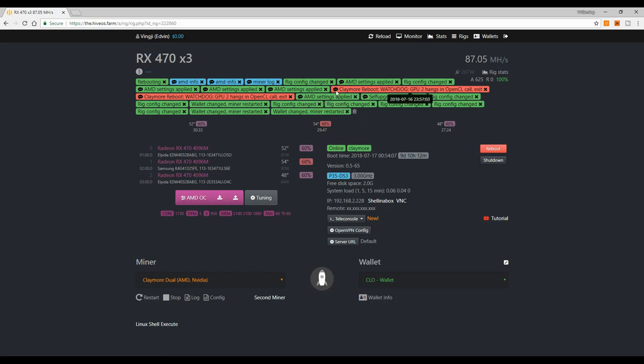Usually software problems, usually with Claymore. So if you're having the same problem as me, this Claymore reboot watchdog GPU 2 hangs on OpenCL call exit...